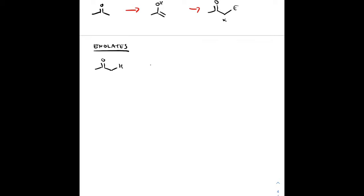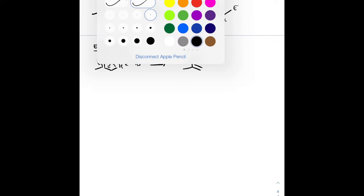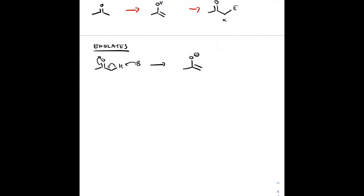Enolates are formed in the presence of base. The base removes that alpha hydrogen to form the enolate. Now this negatively charged oxygen can throw its lone pairs down to create a carbon-oxygen double bond, and we have that nucleophilic carbon ready to attack an electrophile. Let's look at an example.